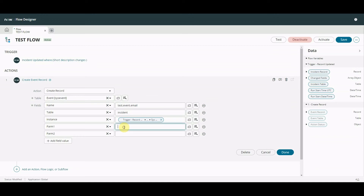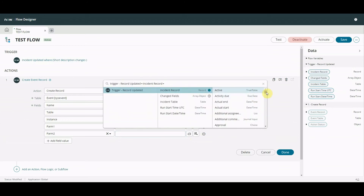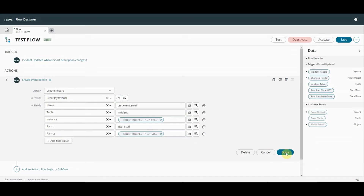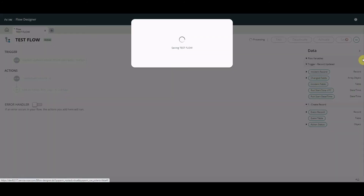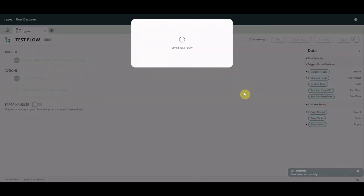So parm1 we're just going to hard-code in with some test text, and parm2 we're going to pick the caller. We're going to go to our trigger record and pick the caller. I could pass anything I like in there but I want to make it useful. We're going to select done, save, and activate it while we're here. So that's our flow piece done - we've created the event and created the flow.